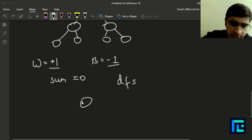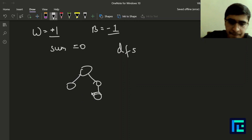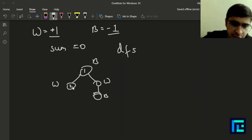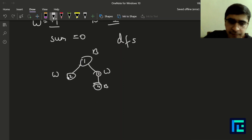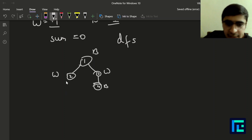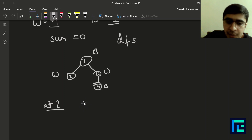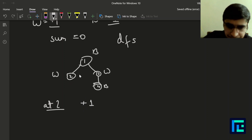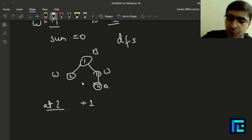Let me walk through a small example tree with nodes 1, 2, 3, 4 — where node 2 is white, node 4 is black, node 3 is white. DFS runs: at leaf node 2 (white), count = +1. Then at leaf node 4 (black), count = -1, so we return -1. At node 3 (white), sum of children = -1 plus node 3's value of +1 gives count = 0 — so we increment the answer.